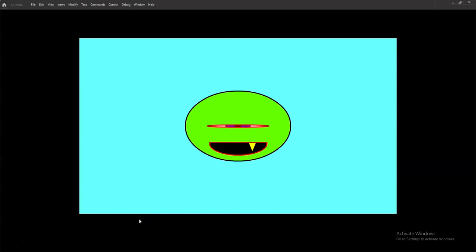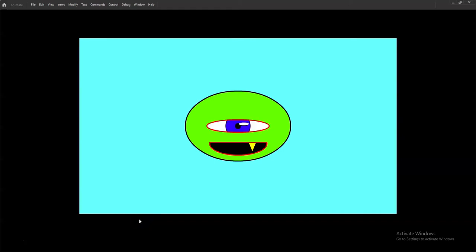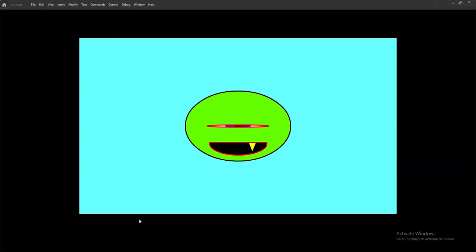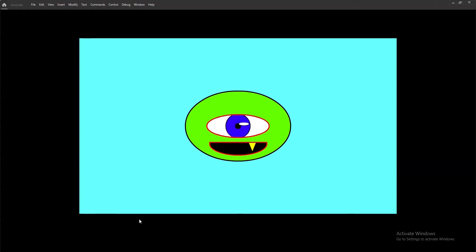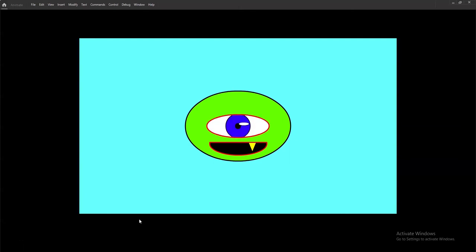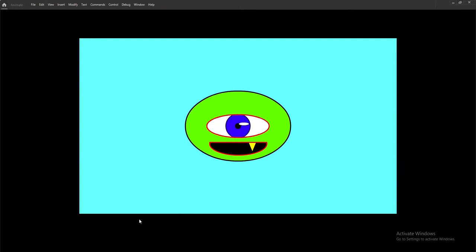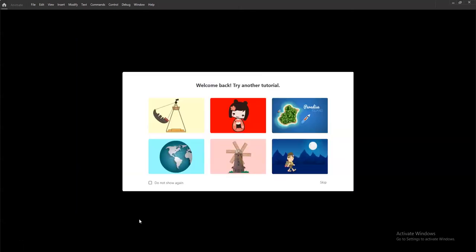Hello animators, today we'll make a cute smiling little green one-eyed monster — not from Monsters Inc. The character from Monsters Inc has horns; this one does not. You guys can put horns on it if you like, so Disney please do not sue me. Let's get started.